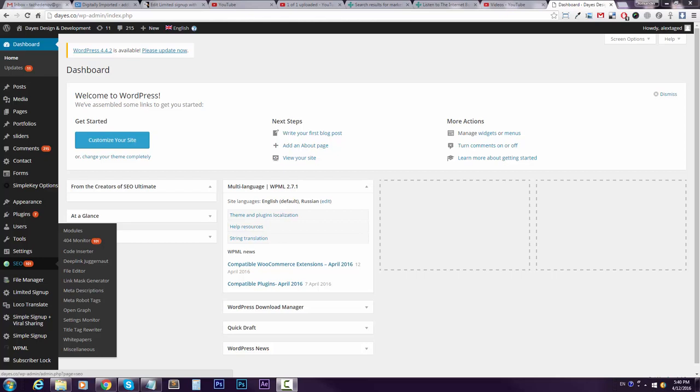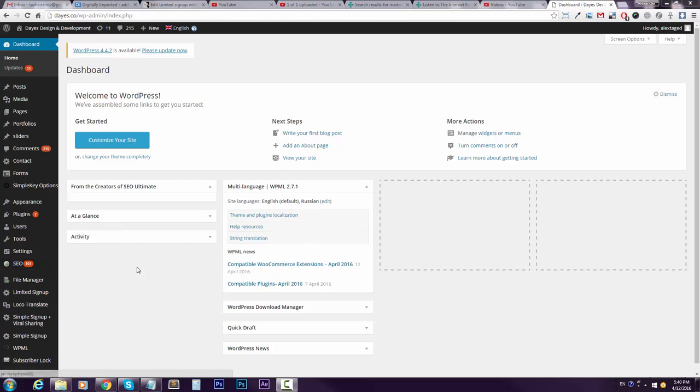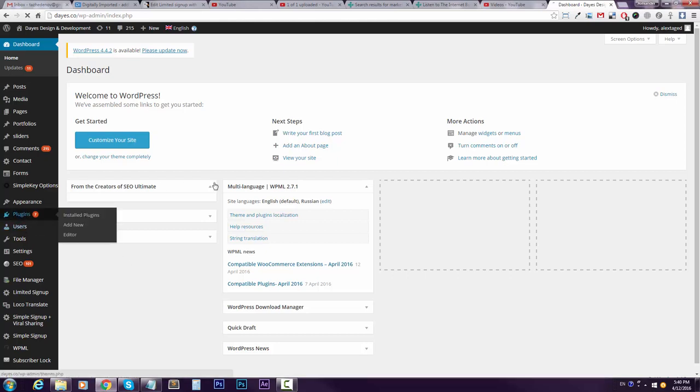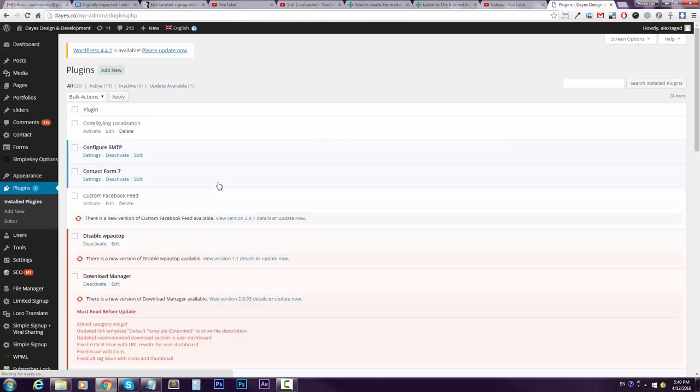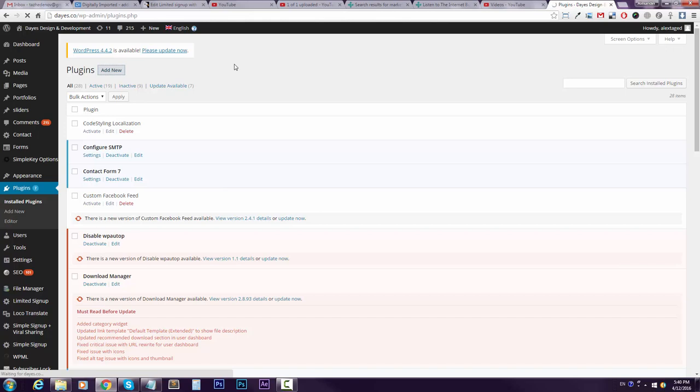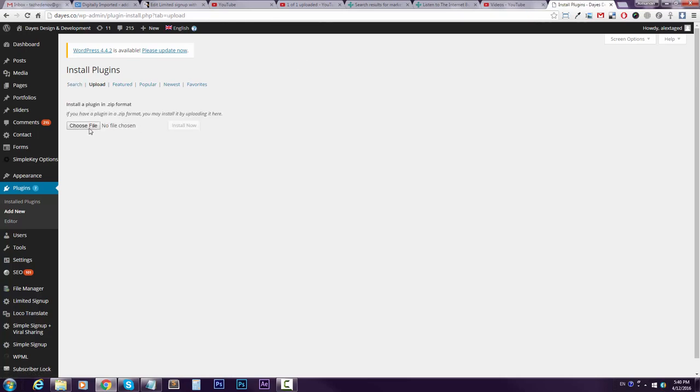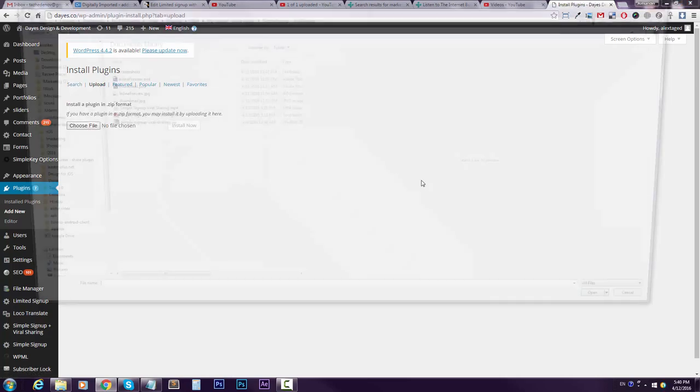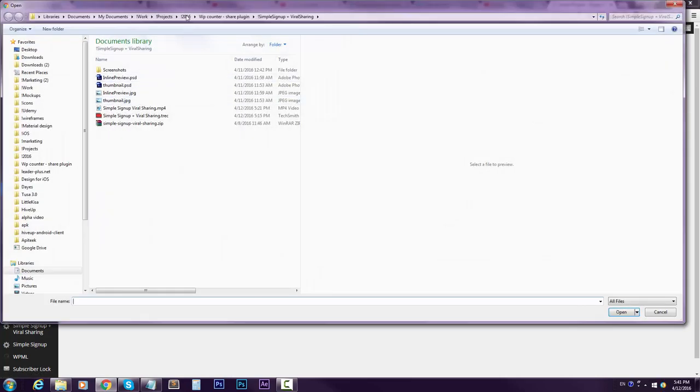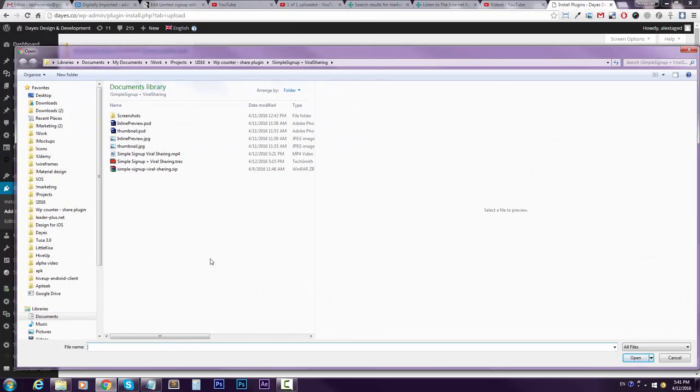Just log into your WordPress admin, go to plugins, go to add new. This is all common sense stuff if you've ever had something to do with WordPress and installing a plugin. Just choose a file.